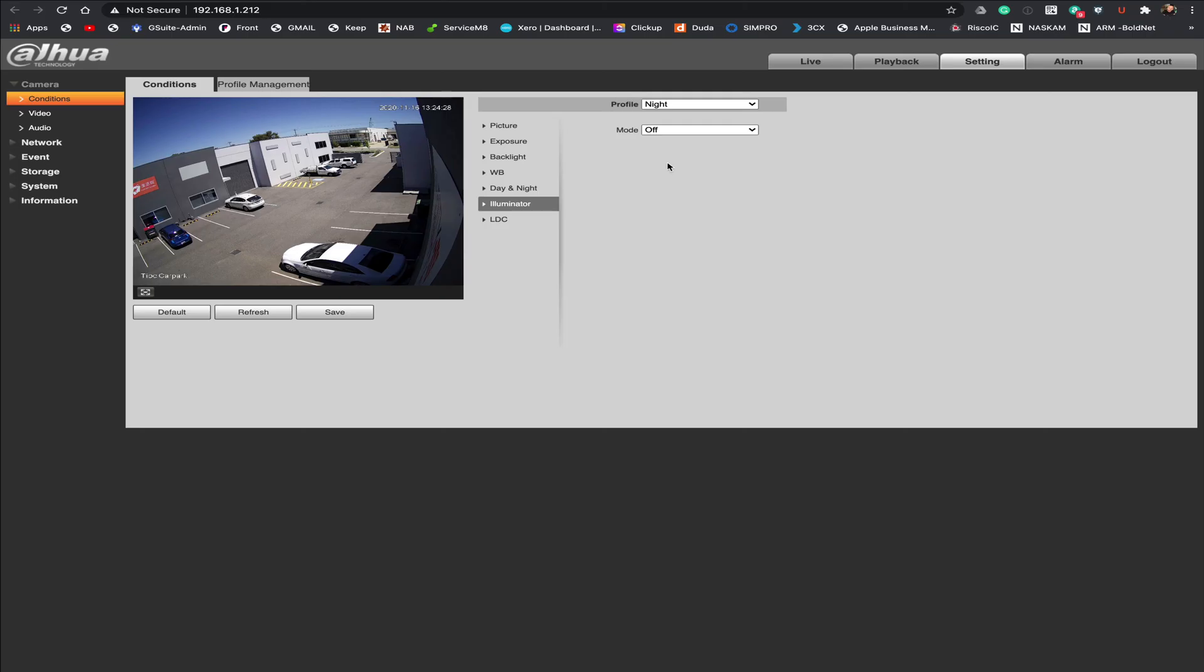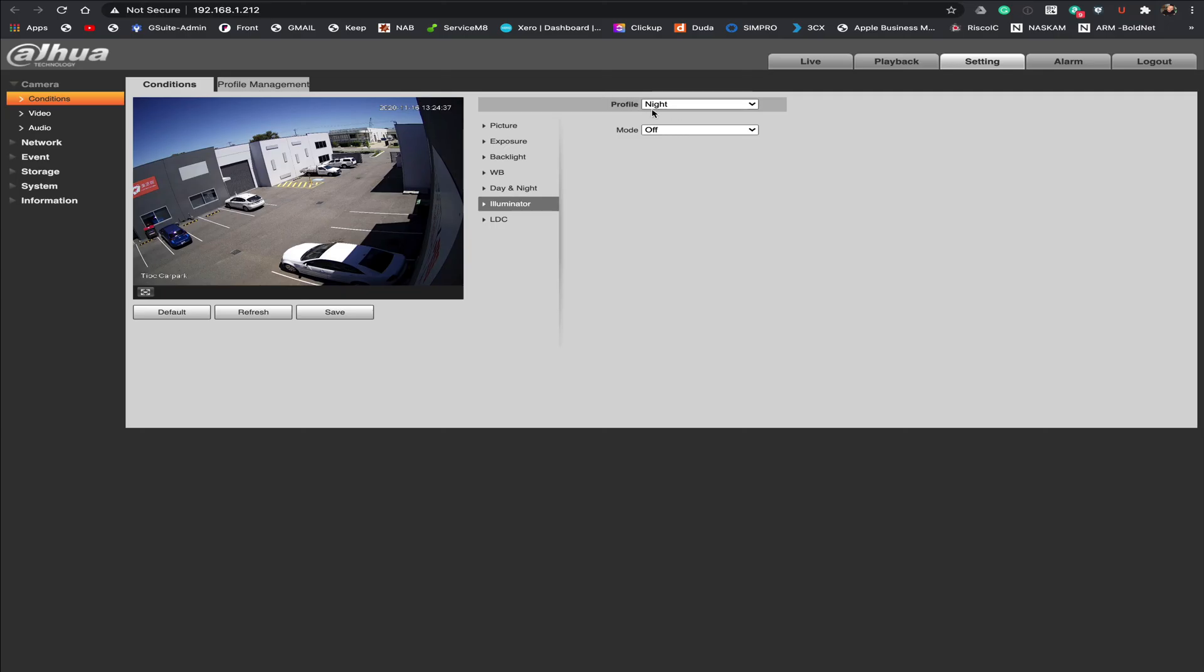And we have a night profile and in our case we've also got it switched off. So if that's your goal just to have no illumination and just to use the lens and the image sensor inside the camera with no assistance that is the way that you would set this up. Both day and night are both set to off.